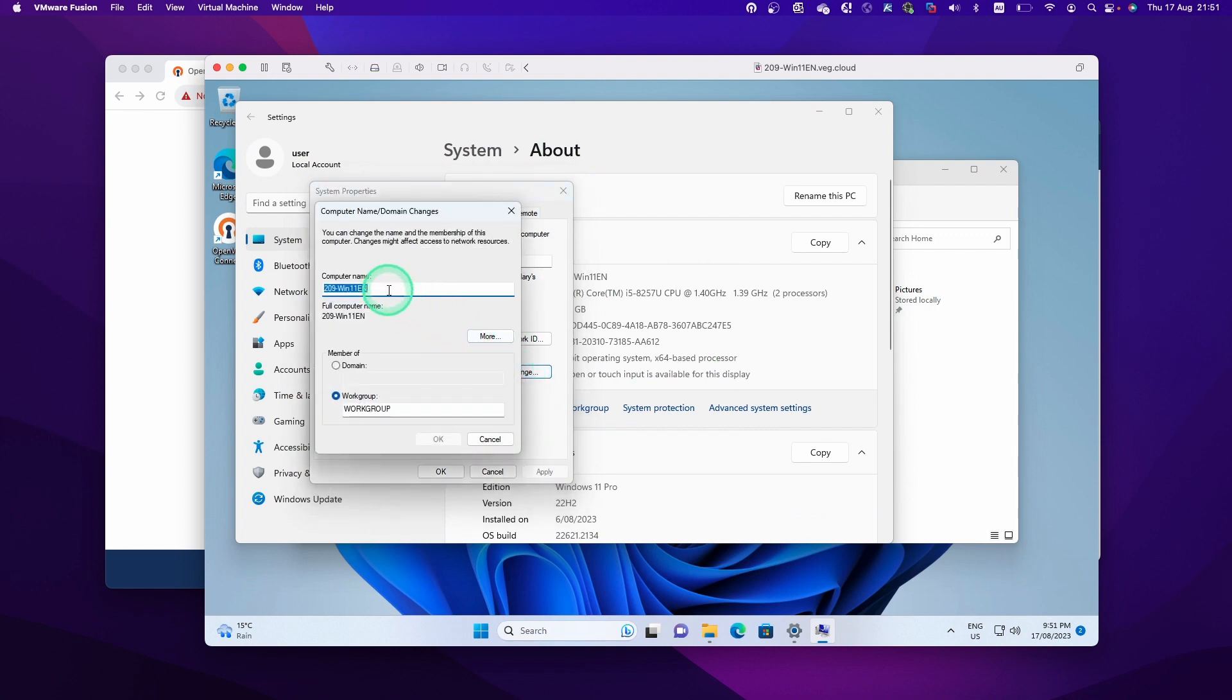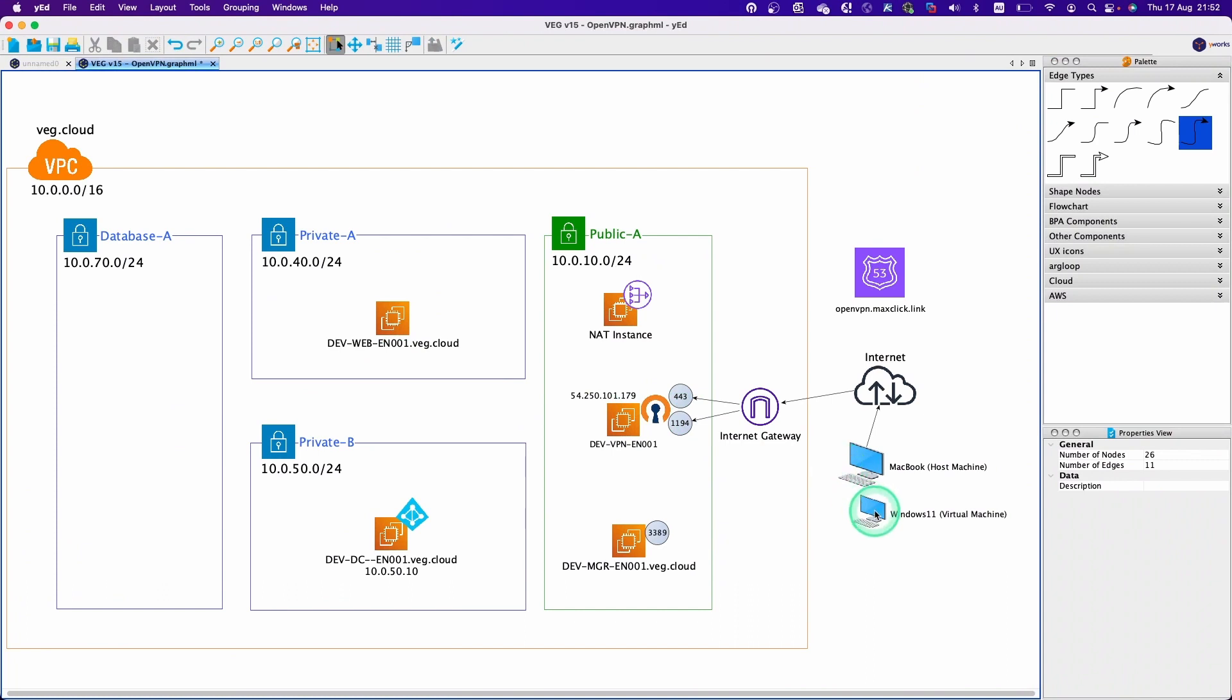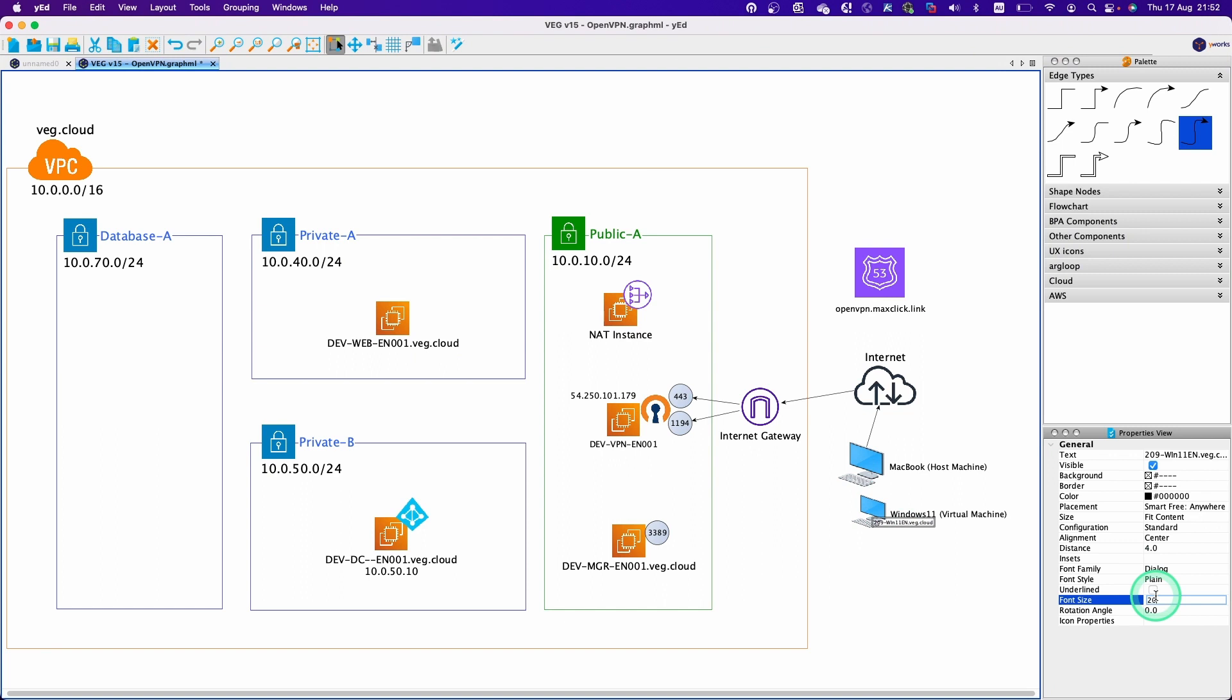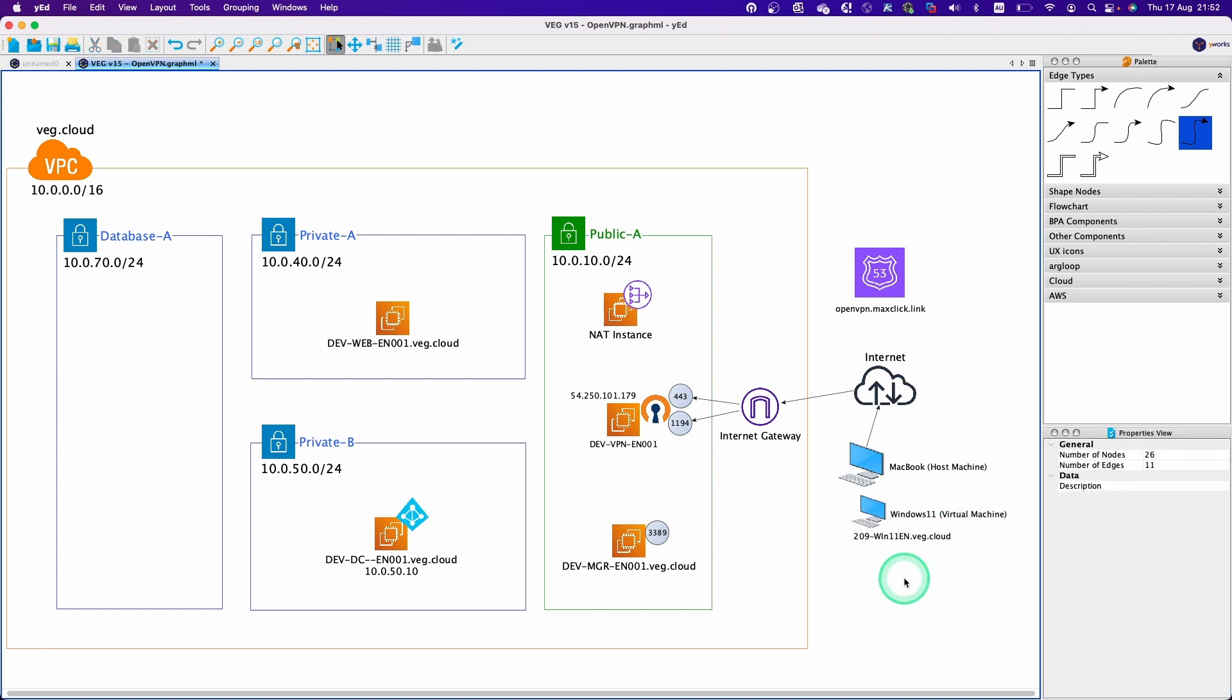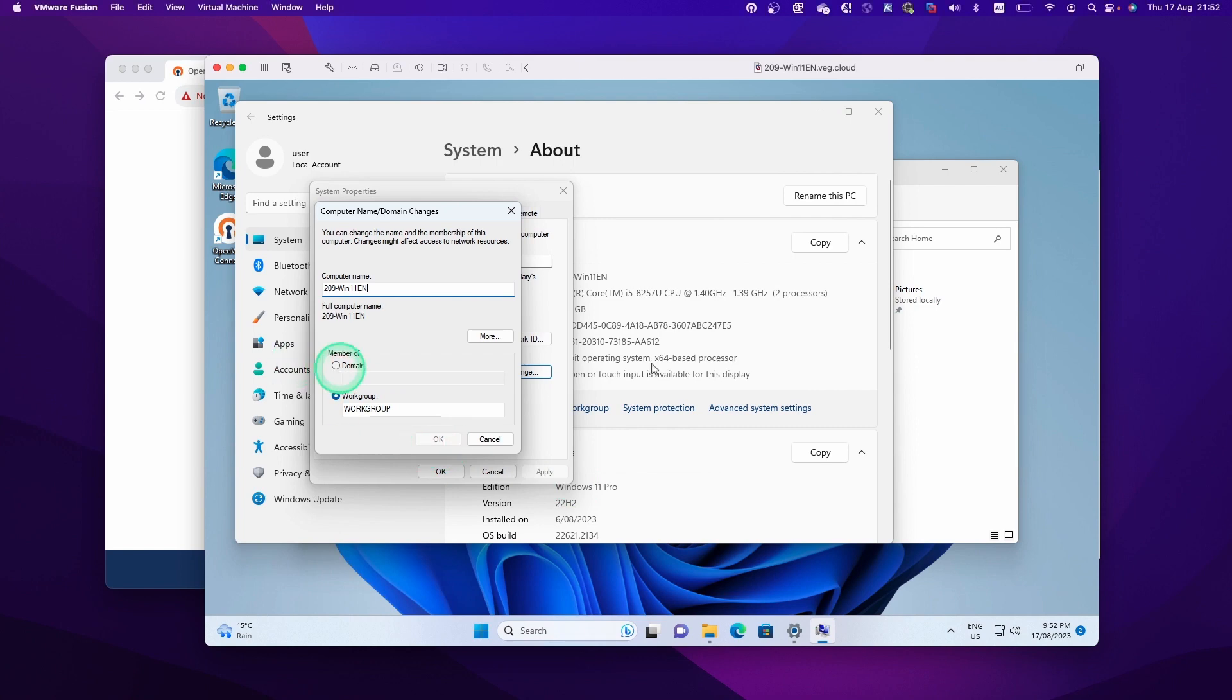So I already set up the PC name, which is 209-WIN-11-EN. So let's update the name of the machine in the network diagram. So this PC name will be 209-WIN-11-EN, VEGI.cloud, this is the domain name. So domain name is VEGI.cloud, so let's type in the domain name here, and then click OK.